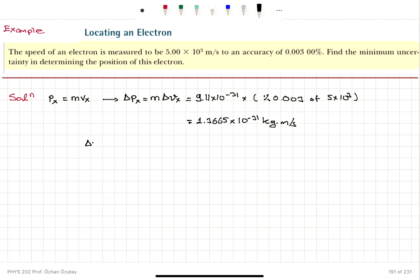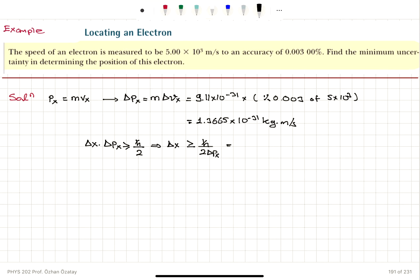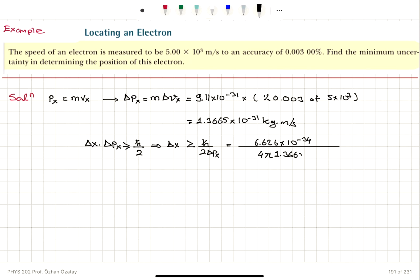Using Heisenberg's uncertainty principle, delta x times delta px is greater than or equal to h-bar over 2. We find that the uncertainty in position is greater than or equal to h-bar divided by 2 times delta px. Substituting the numbers: Planck's constant 6.626 times 10 to the minus 34 divided by 2 pi, giving h-bar, then divided by another 2 — so this becomes 4 pi — and divided by the uncertainty in momentum 1.3665 times 10 to the minus 31. We obtain a minimum uncertainty in position of 0.386 millimeters.